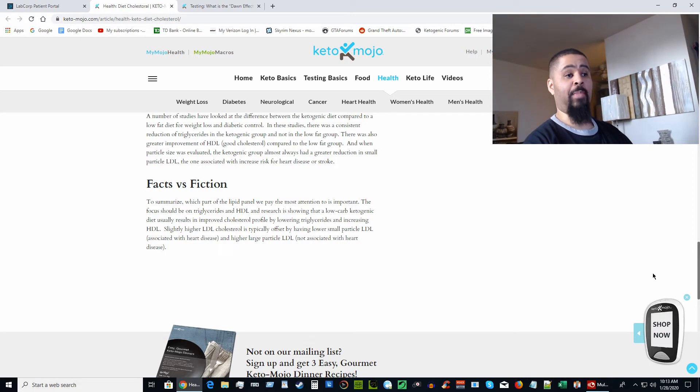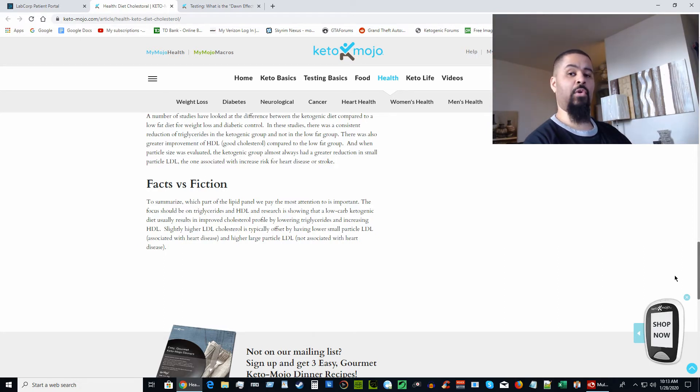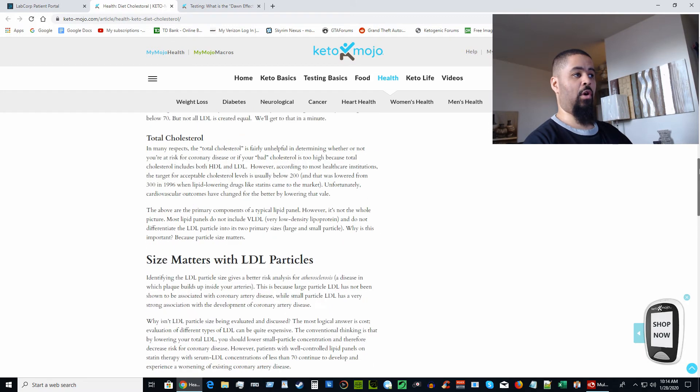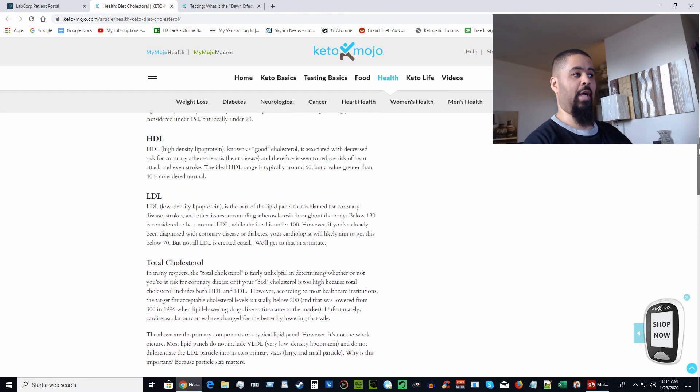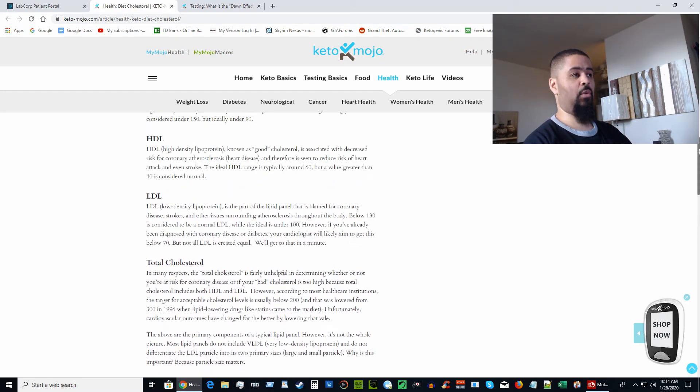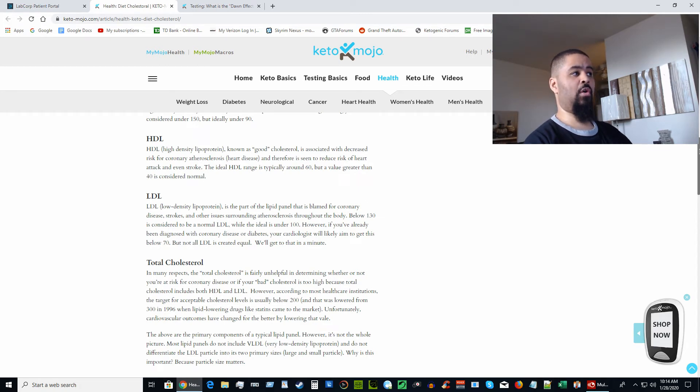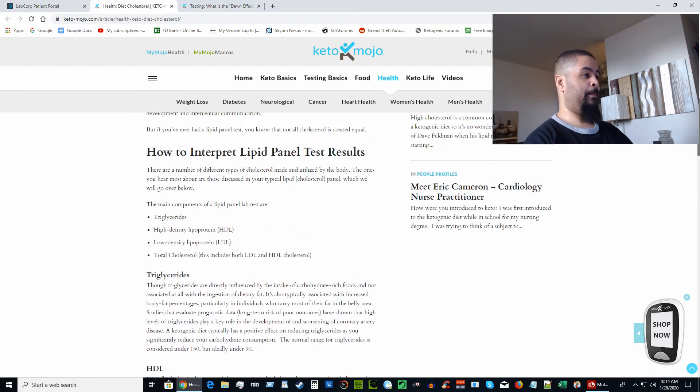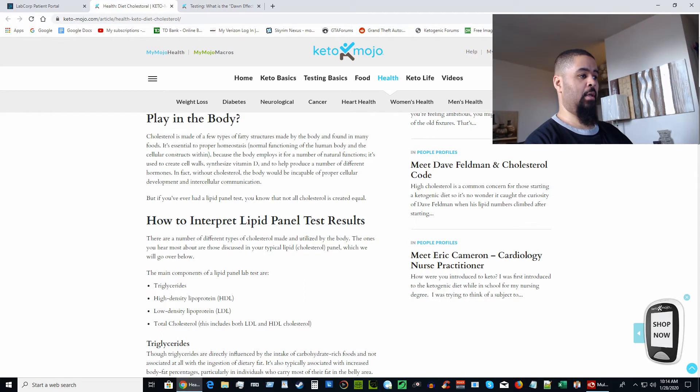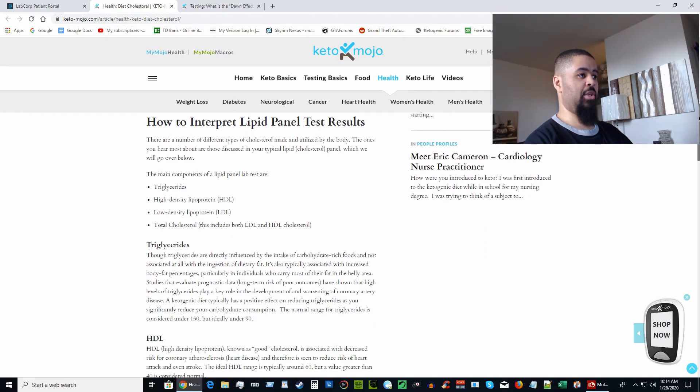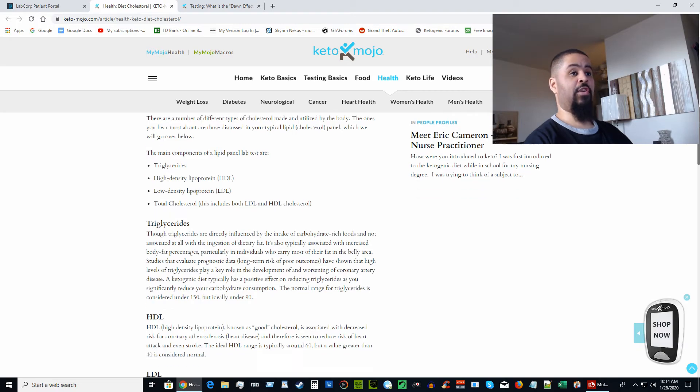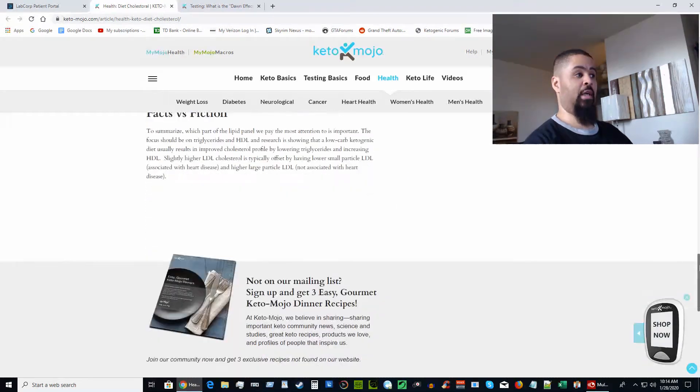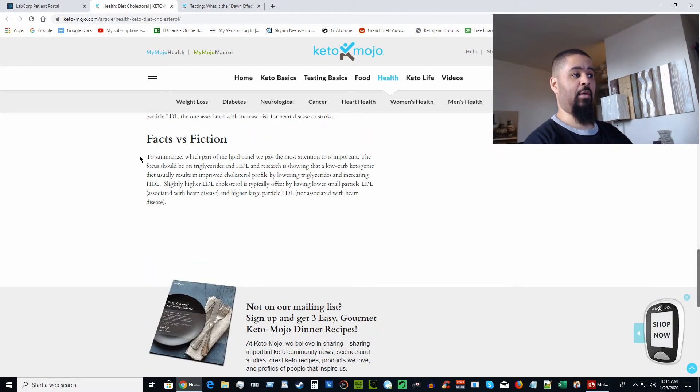If you go over here, there's this page on Keto Mojo—that's the blood meter I use to test my glucose and keto levels. On their website they have an article that talks about cholesterol and how it affects people on a ketogenic diet. It explains how your lipid panel is interpreted for somebody on a ketogenic diet.